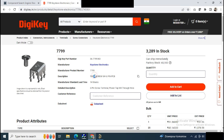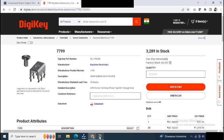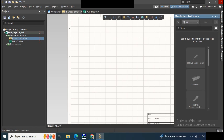We need the schematic diagram as well as the footprint for our design. So just go to Altium manufacturer parts search and write Keystone 7799.